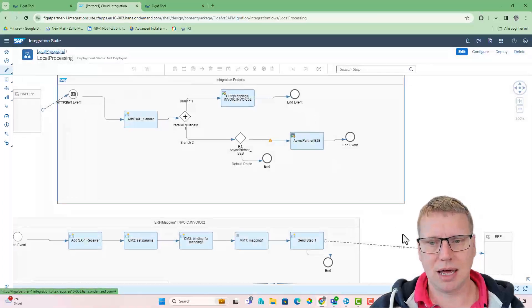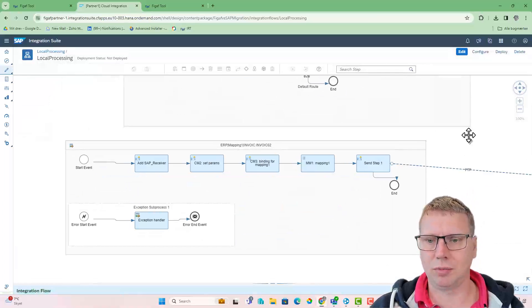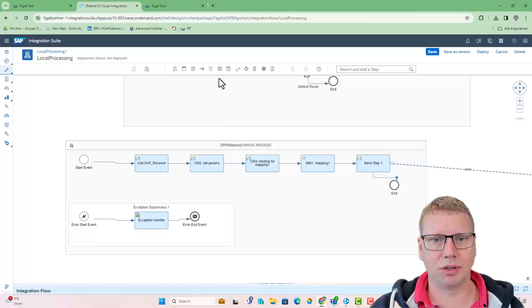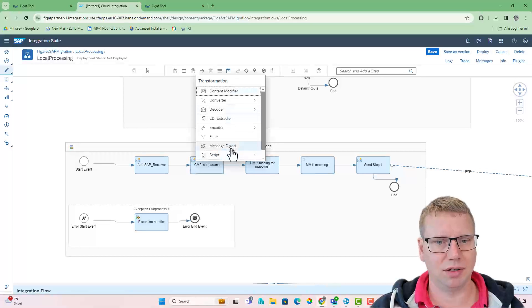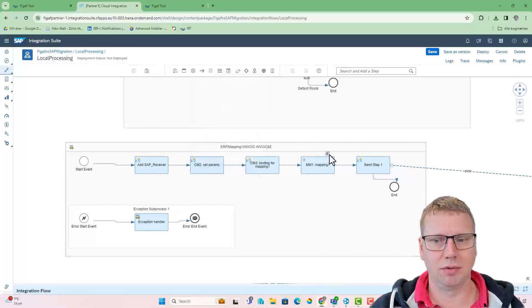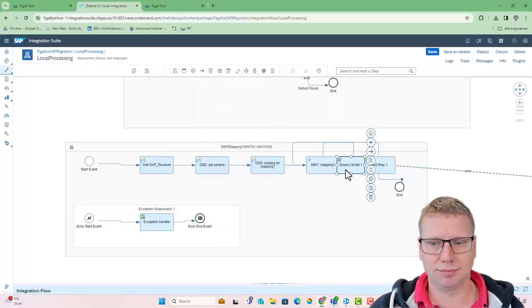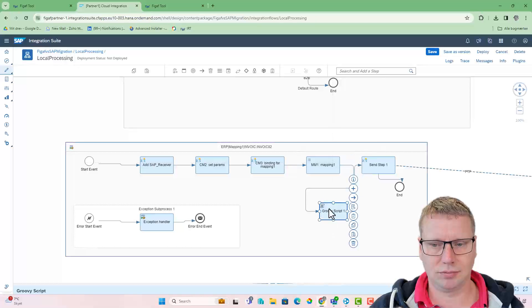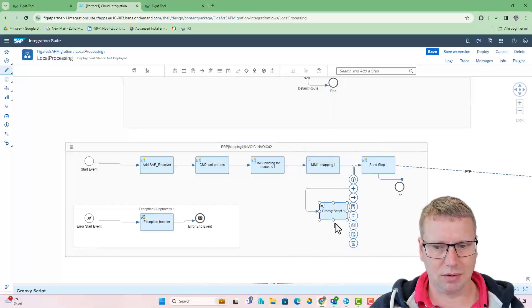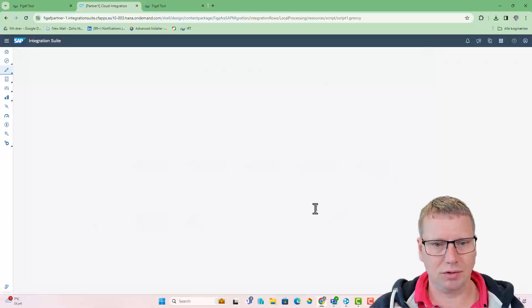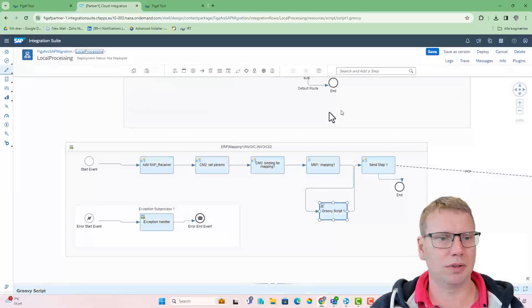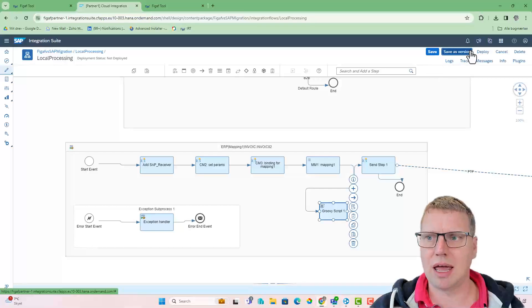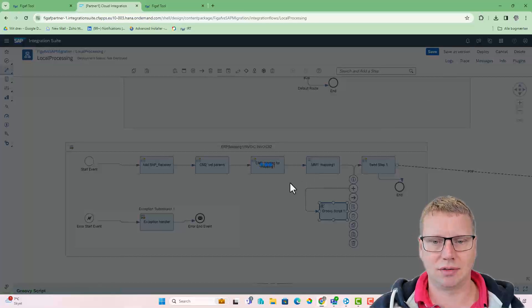And the other thing we added is that we've been trying these different things about adding a script, a Groovy script here. And then you added a new script. Let's just keep it like this and save it as a version.